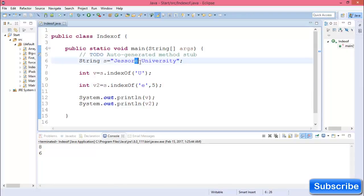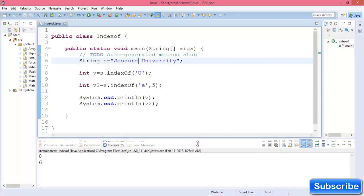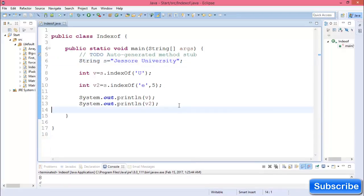So this is about how to find the index of a character from a string in Java. Thank you for watching and don't forget to subscribe to this channel.